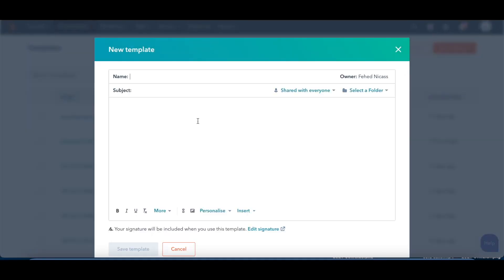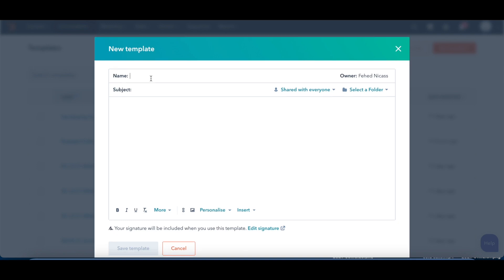So this then is basically our creator to create a brand new email template in HubSpot. So the first thing we can do is give this one a name. So let's call it, I don't know, inbound sales email template for webinar 2021. Something that is easy to remember.